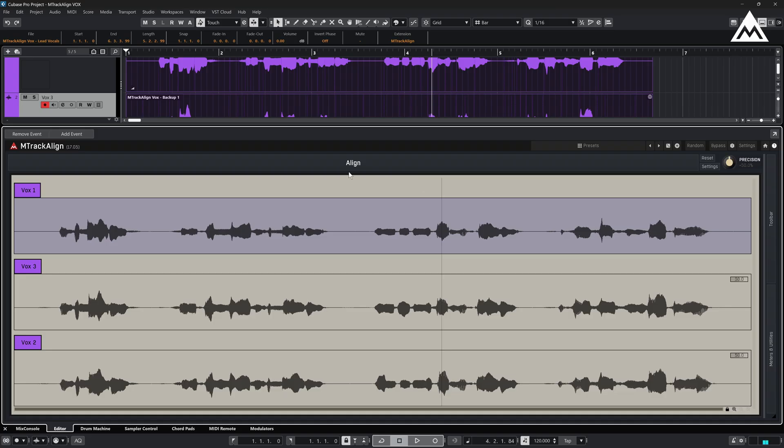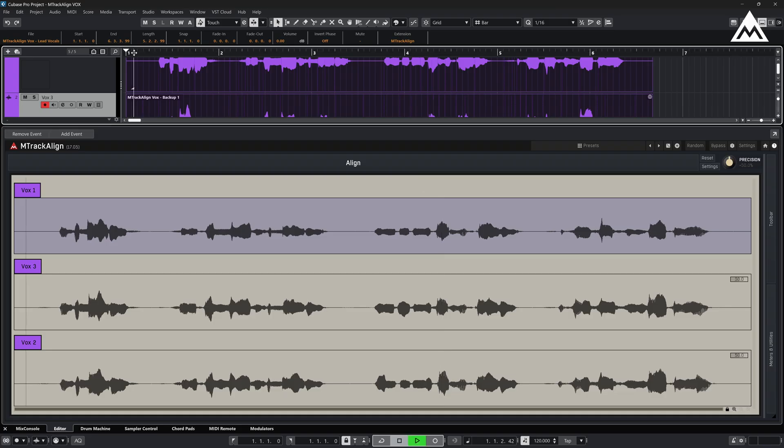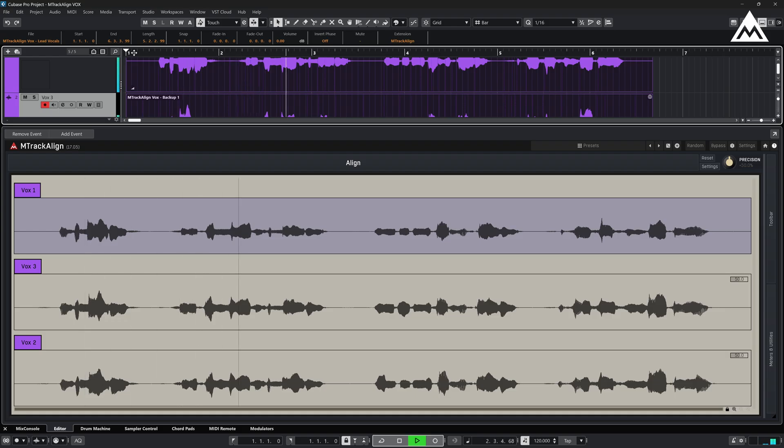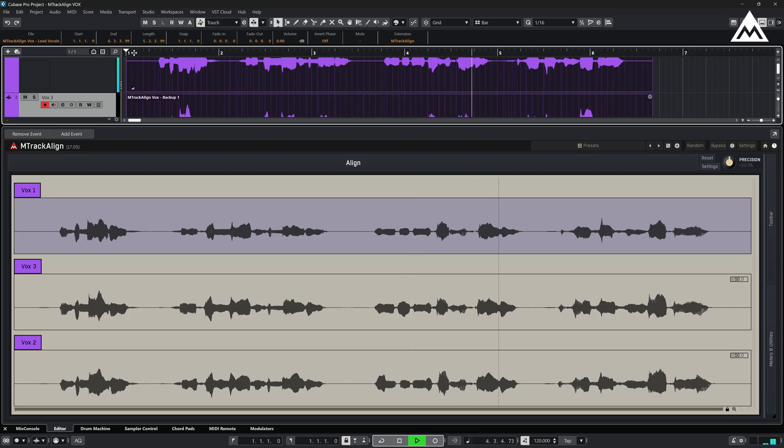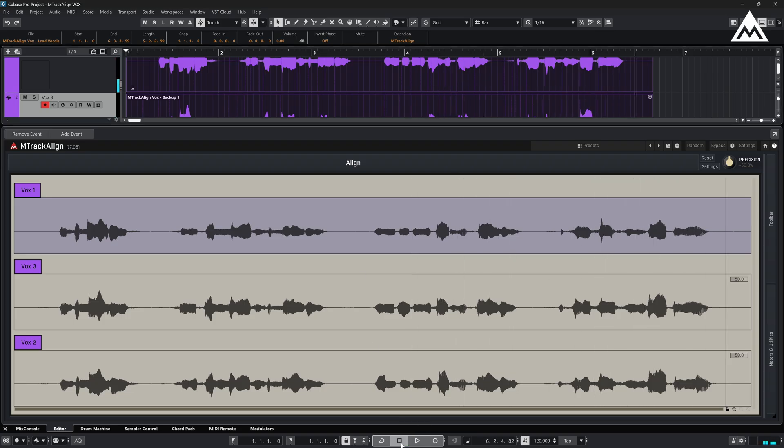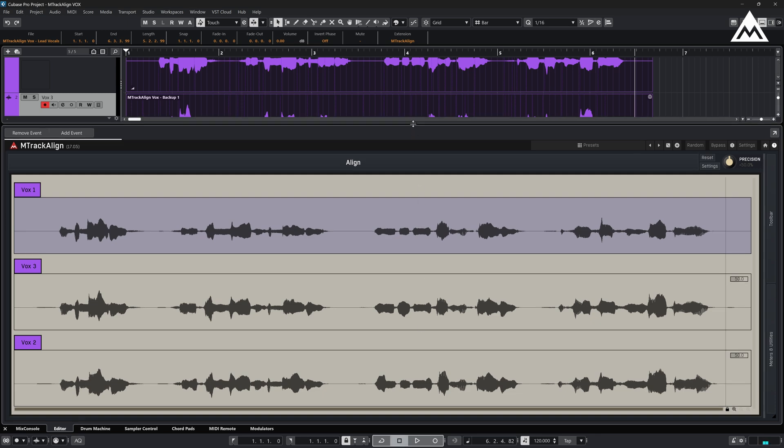Before we align, let's play it first. You can hear how the timing feels a bit off and loosely stacked.